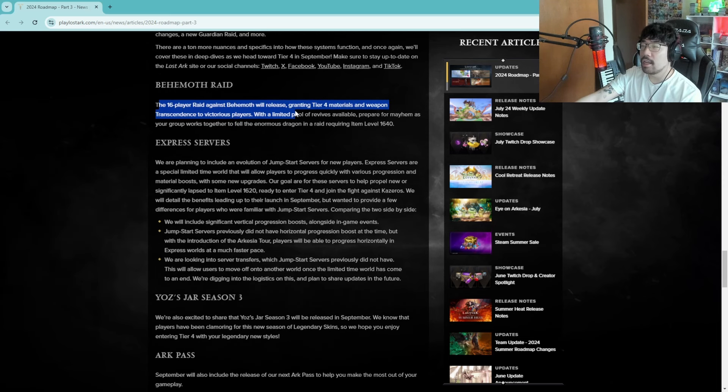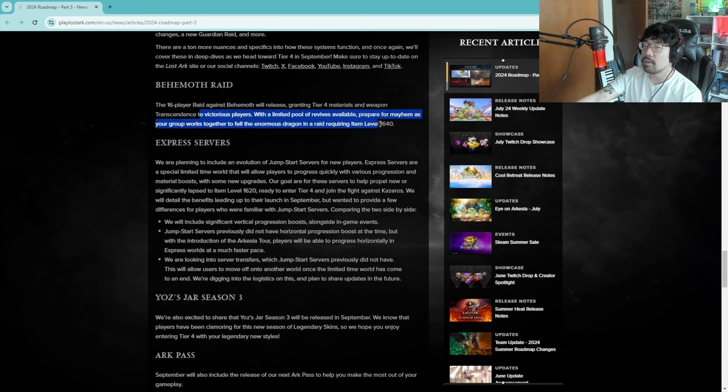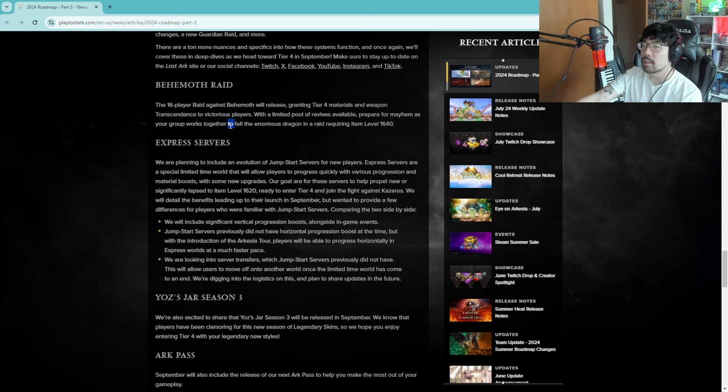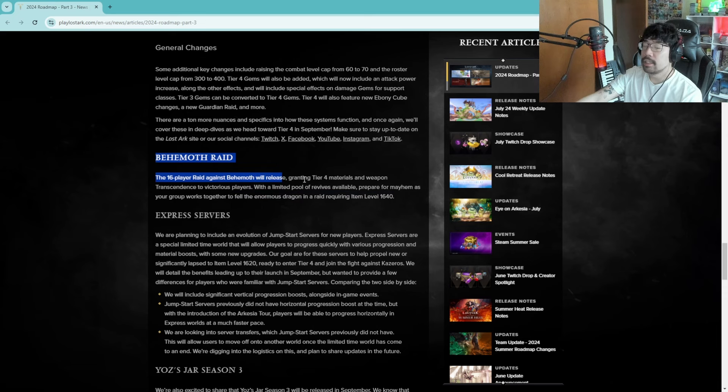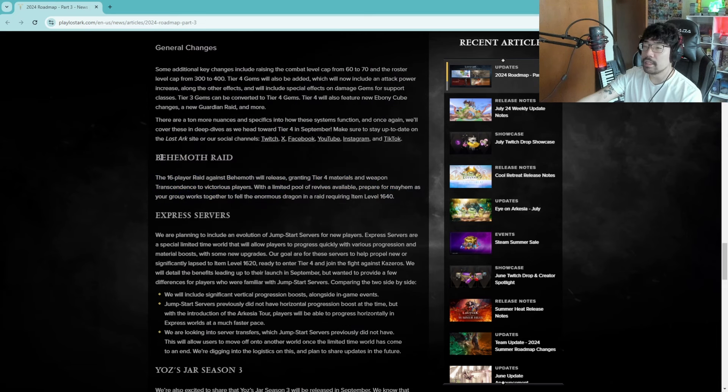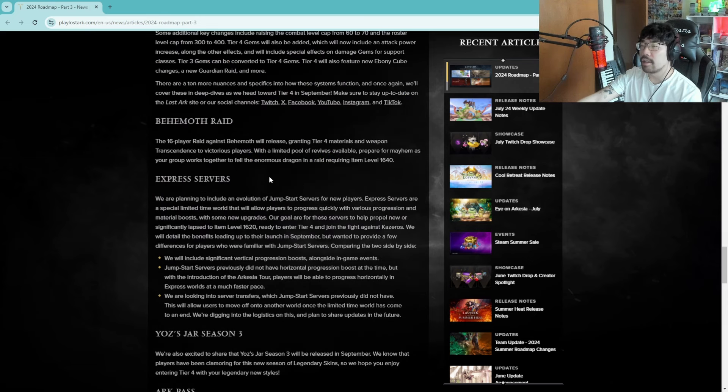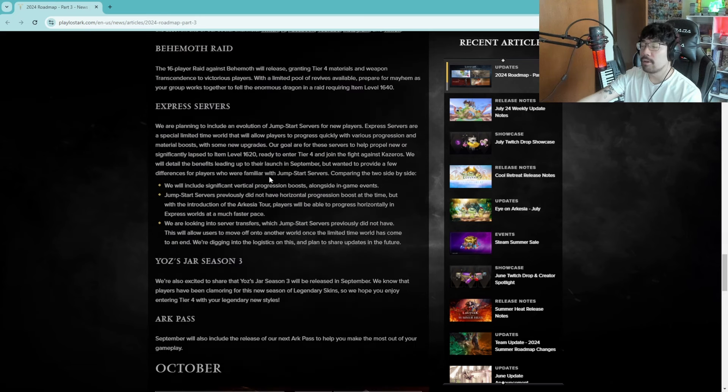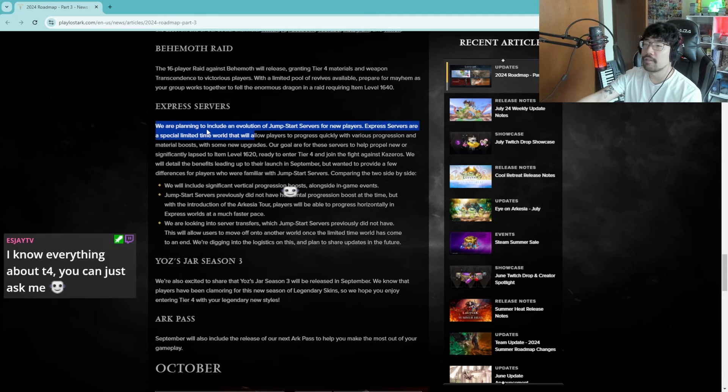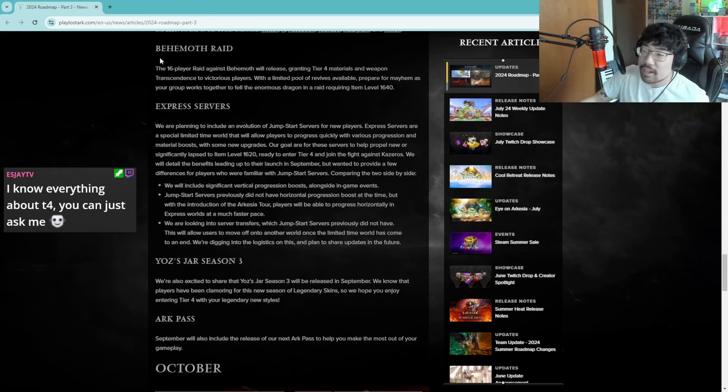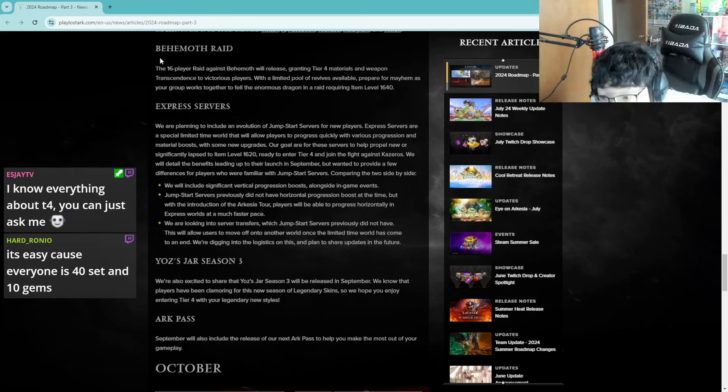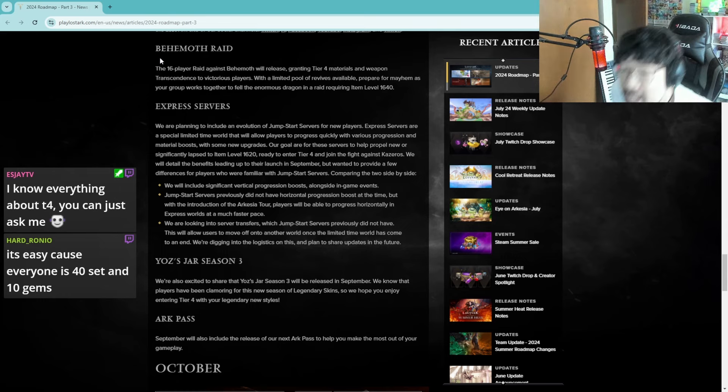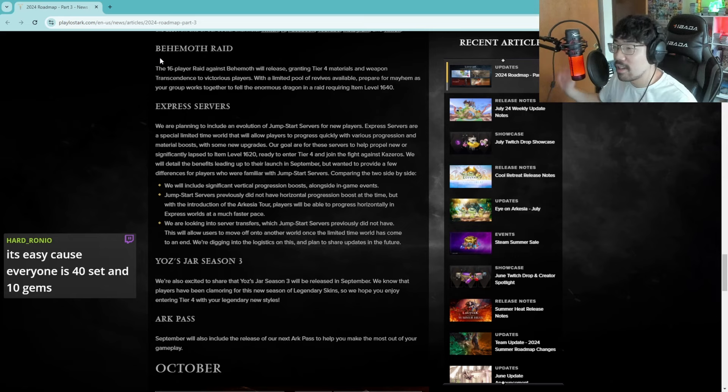The 16 player raid against Behemoth will release, granting tier four materials and weapon transcendence to victorious players with a limited pool of revives available. Prepare for mayhem as your group works together to defeat the enormous dragon in a raid requiring item level 1640. I heard this raid is pretty easy. Like I think Korea cleared it in like an hour going in blind or something like that, I could be wrong, that's what I heard though. And so I think we'll be okay, it'll be a nice little raid.